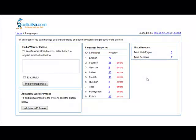Hi, it's Craig Edmonds here. I just wanted to give you a demonstration of a multi-language translation system that we've created for one of our clients.